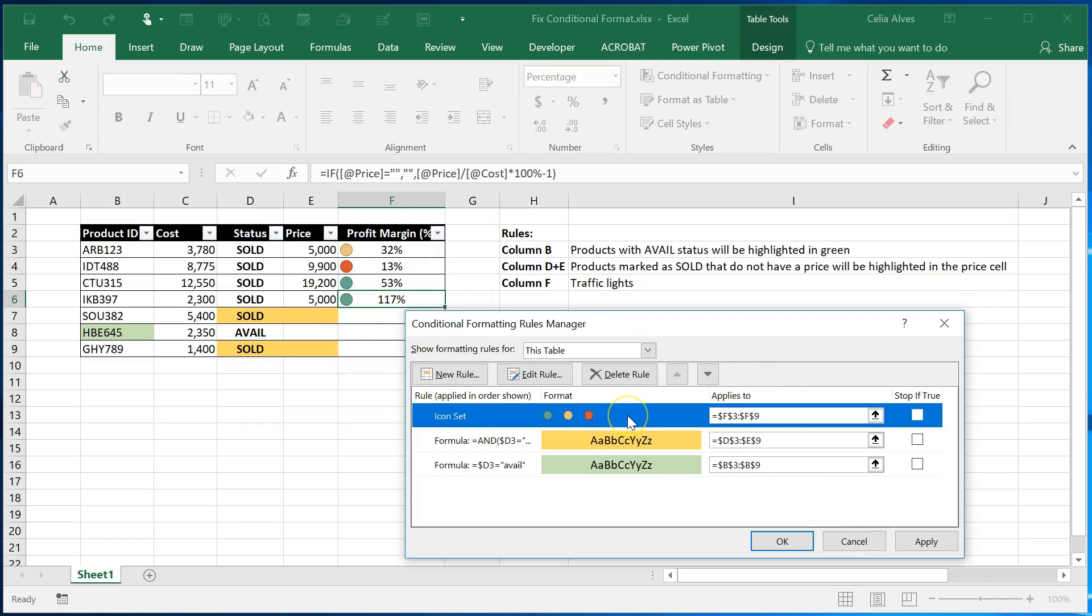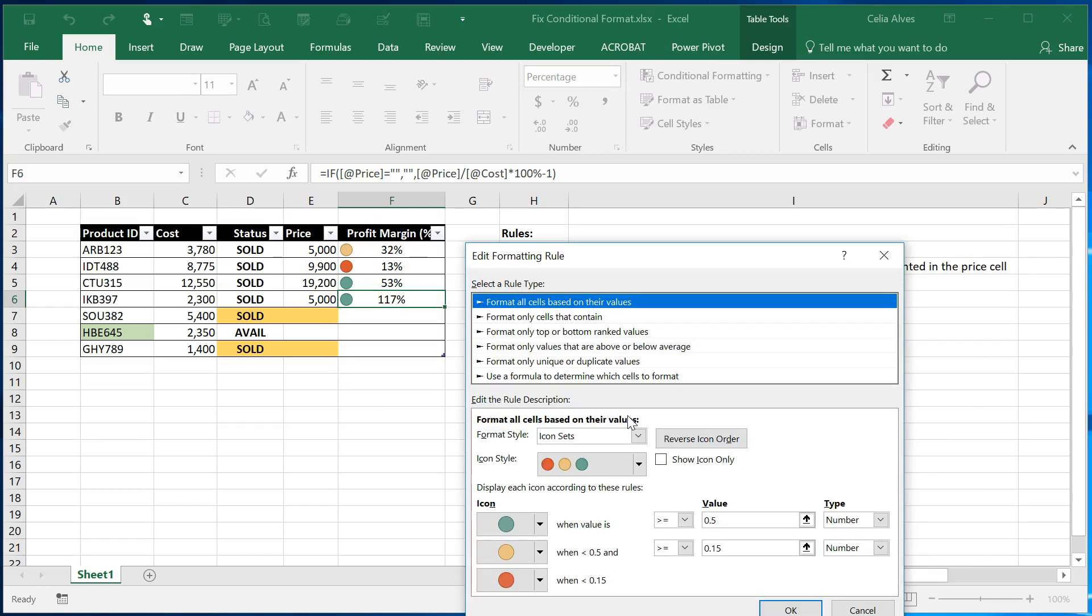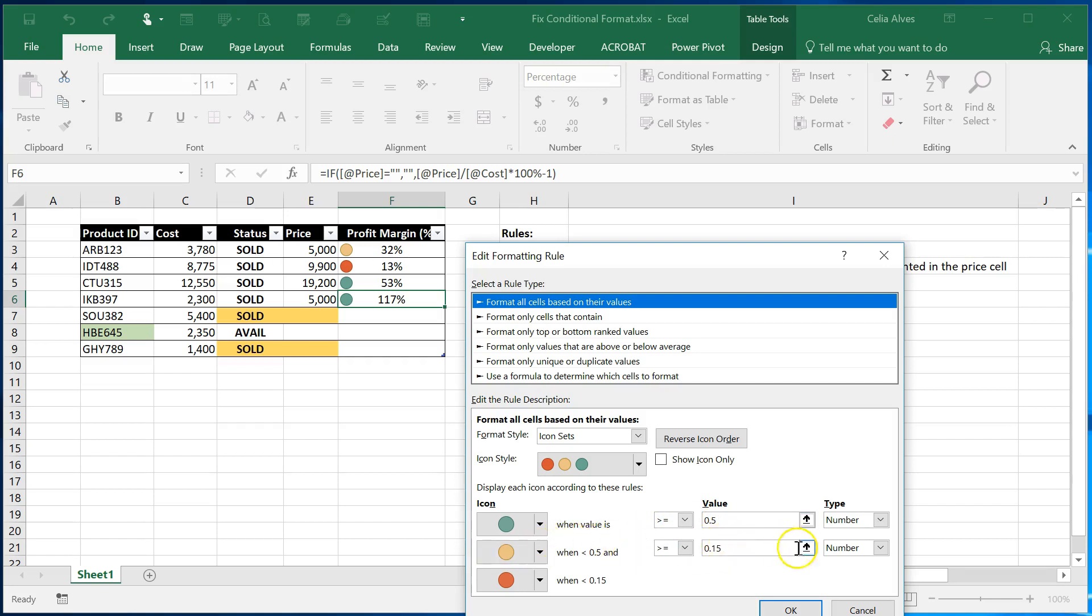And also if I double click here I can see that the green will show up every time the value in a cell is equal or greater than 50 percent. It will be yellow between 15 and 50 percent and it will show red when the value is below 15 percent.